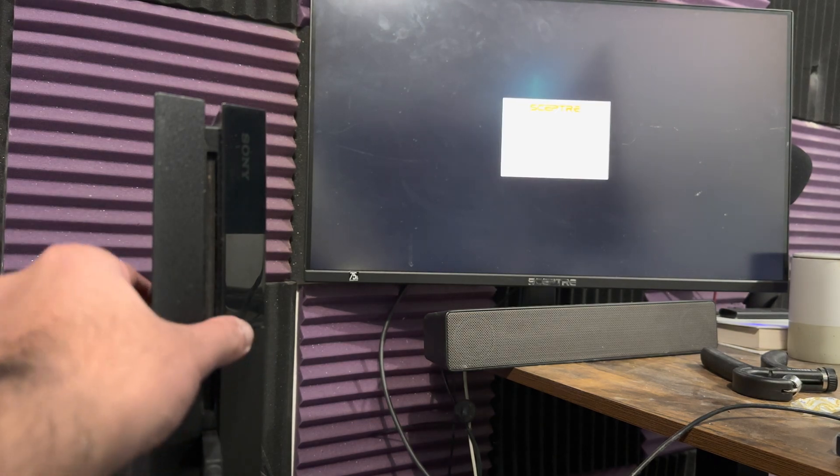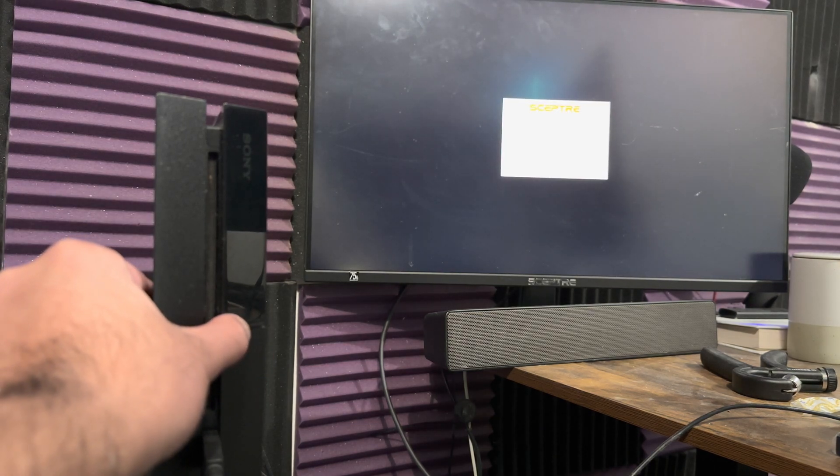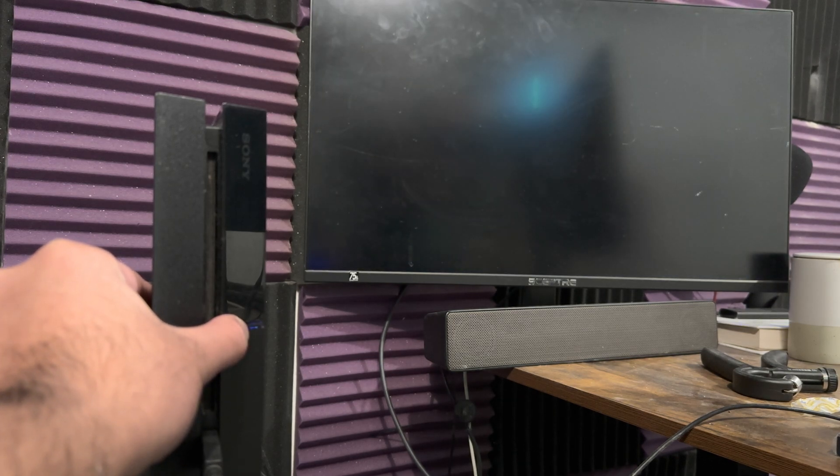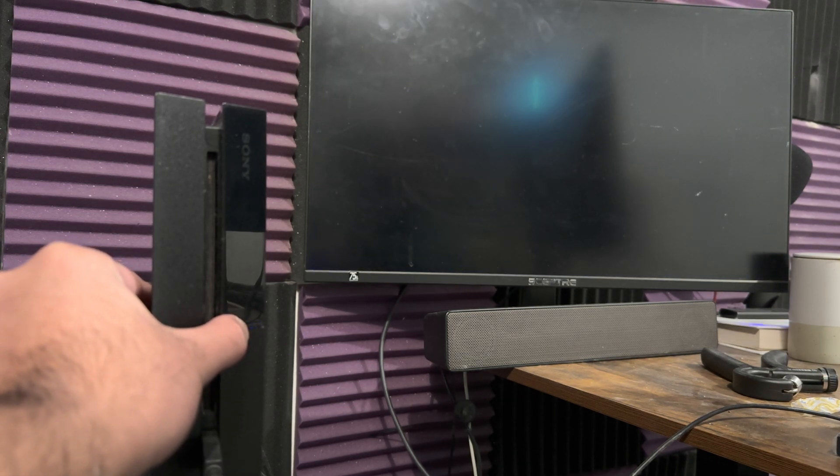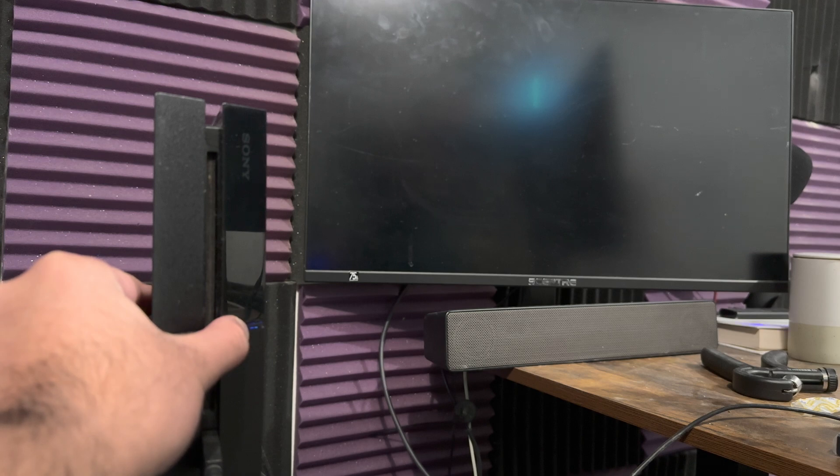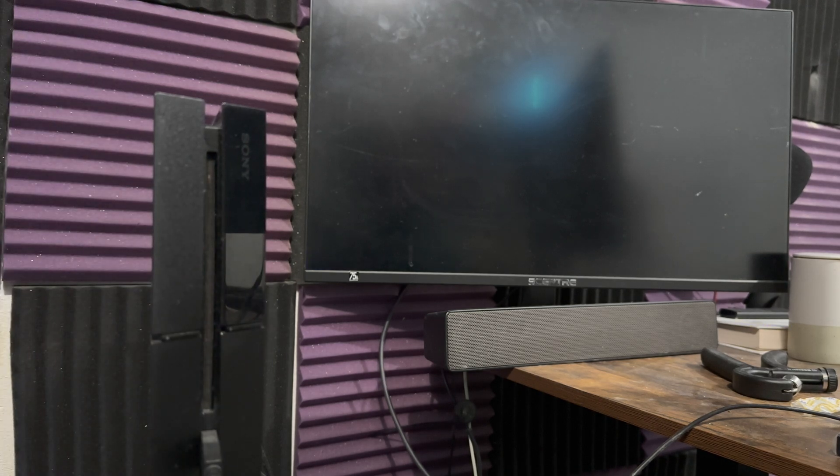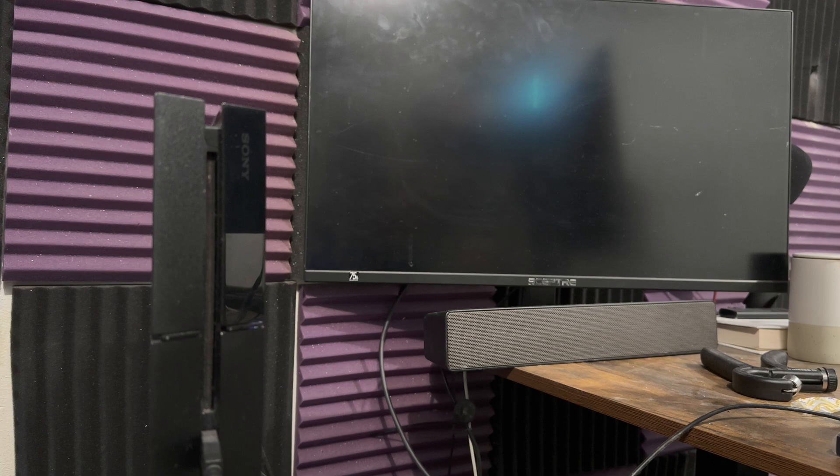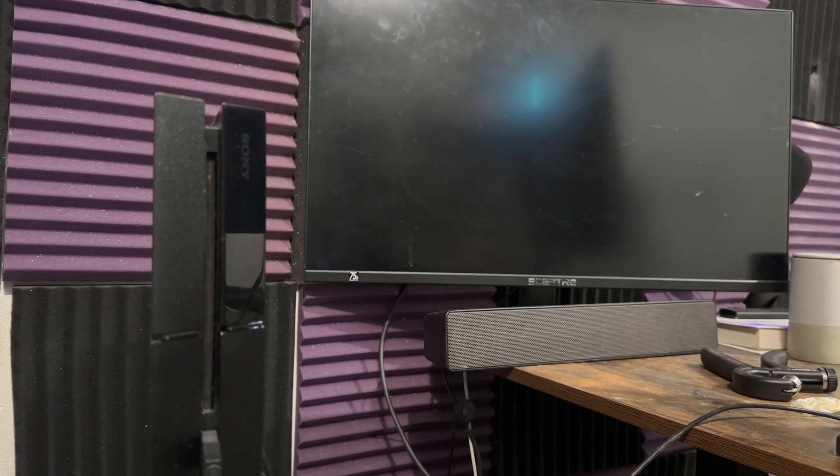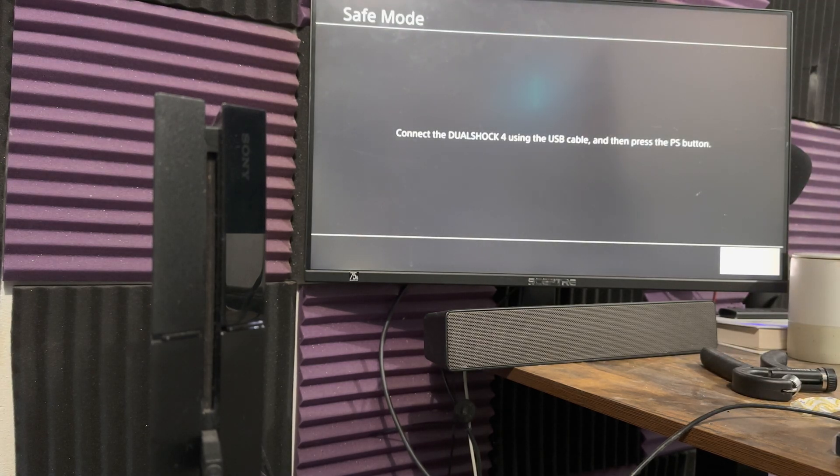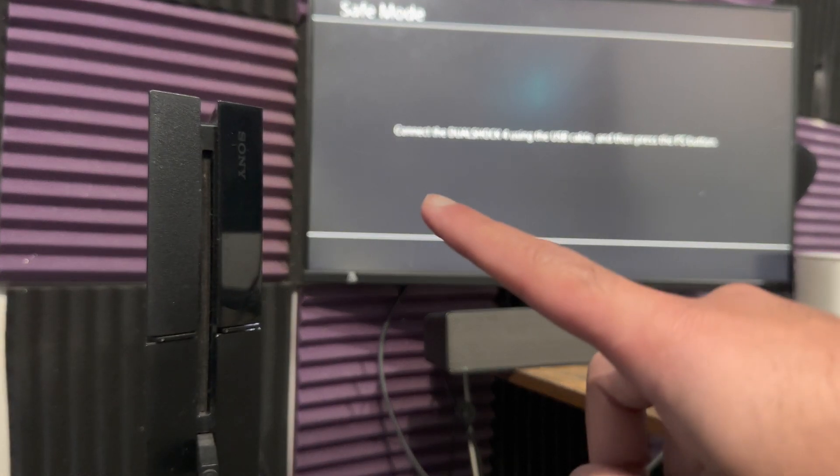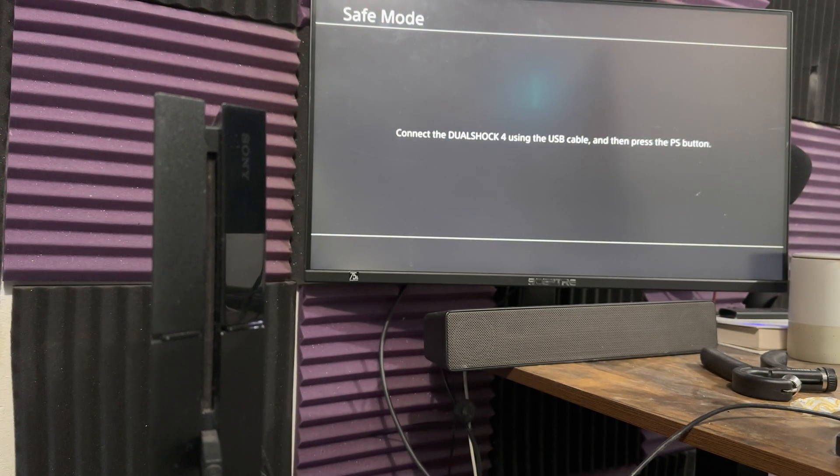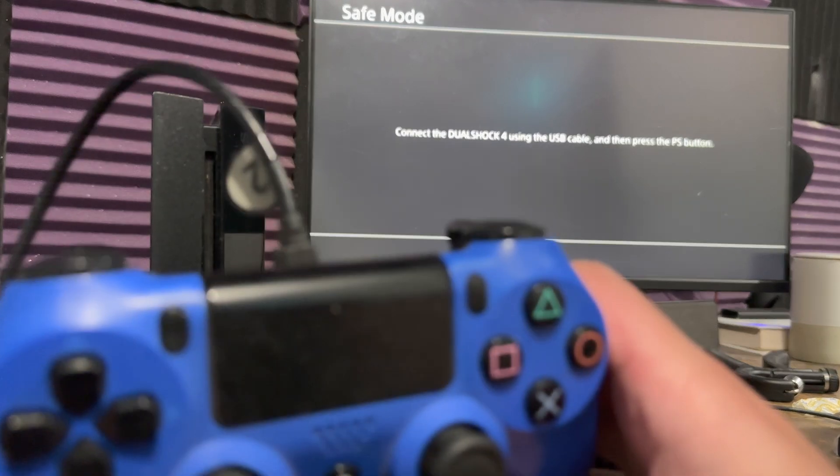So you want to hold onto the power button for about 5 to 8 seconds until you hear two beeps. So you'll hear a second beep, and let go after 8 seconds. So you're going to see on the screen it's going to say safe mode. As you can see over there, it says safe mode.